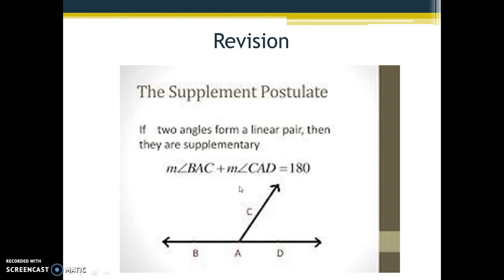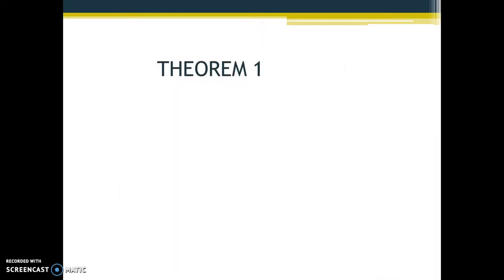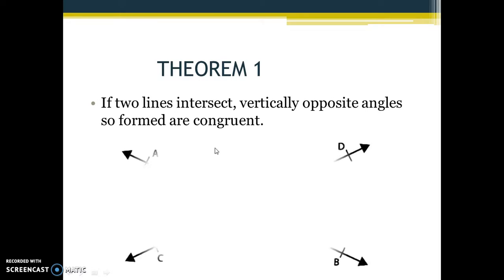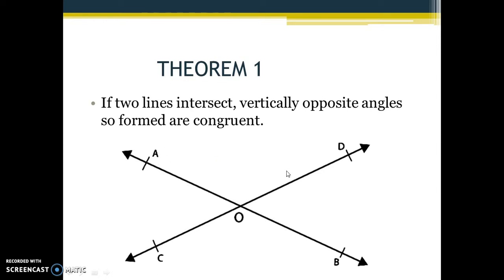The statement of theorem number 1 states that if two lines intersect each other, then the vertically opposite angles so formed are congruent. In this statement, 'if two lines intersect' is our hypothesis, and 'vertically opposite angles so formed are congruent' is our conclusion. If we consider lines AB and CD intersecting at point O, then the vertically opposite angles formed will be congruent.